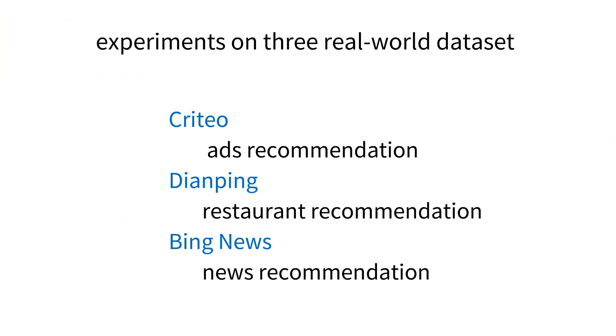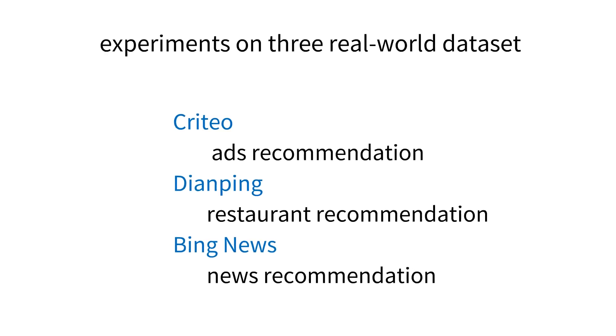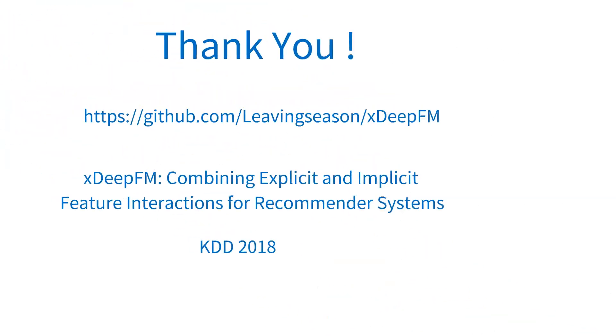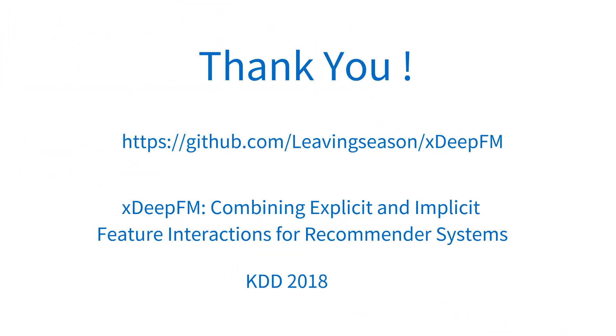We've conducted experiments on three real-world datasets, covering different types of recommendation tasks. For more details please refer to our research paper.